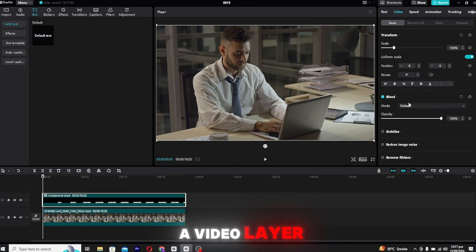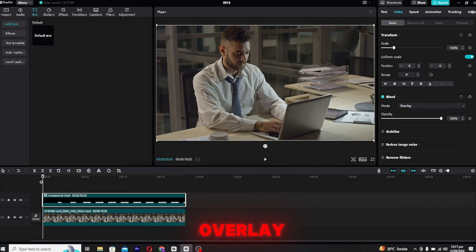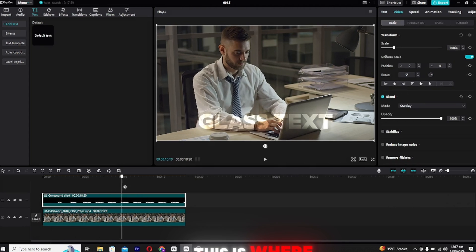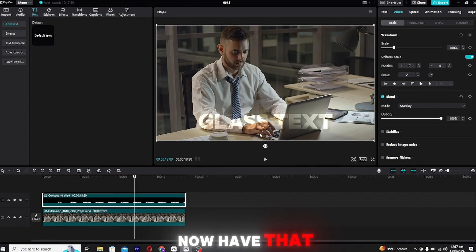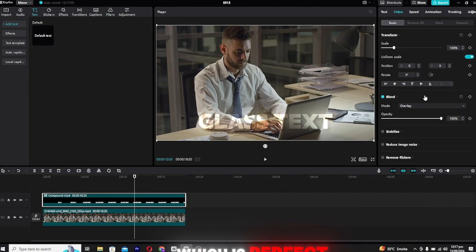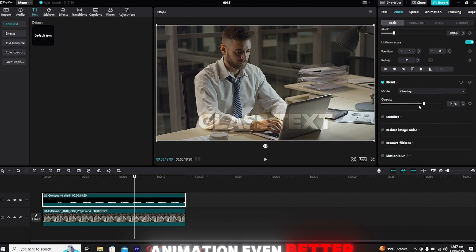Now that the text layer is a video layer, go to the video settings and change the blending mode to overlay. This is where the magic happens. Your text will now have that classy glass look, which is perfect for logos or intros, to make your animation even better.